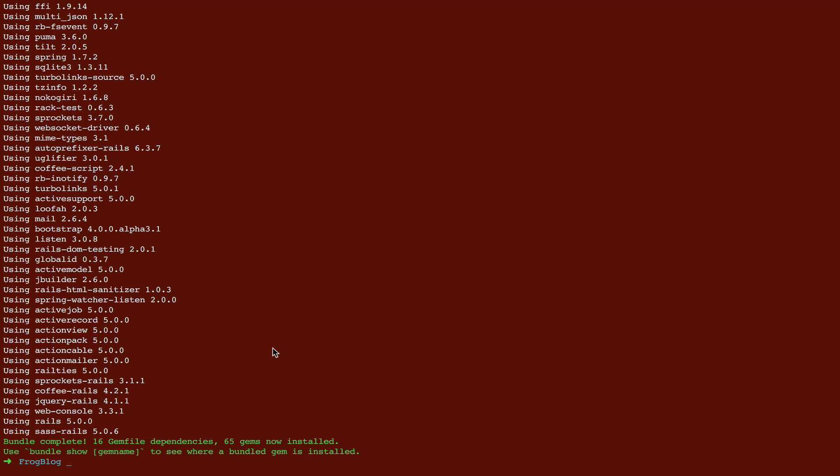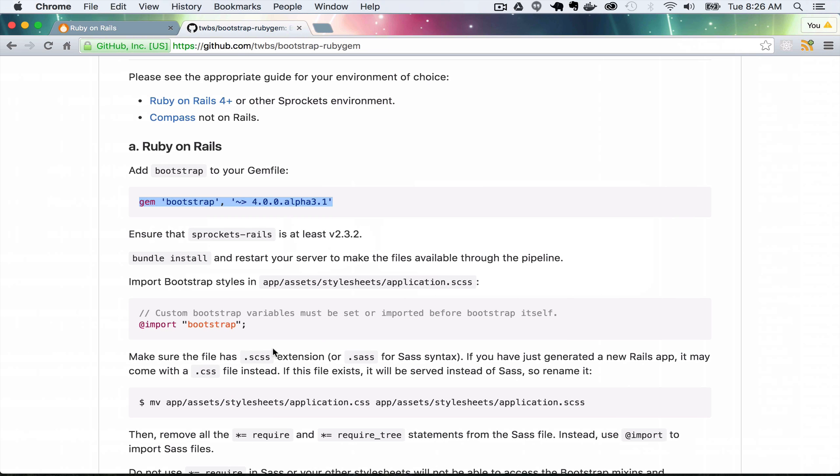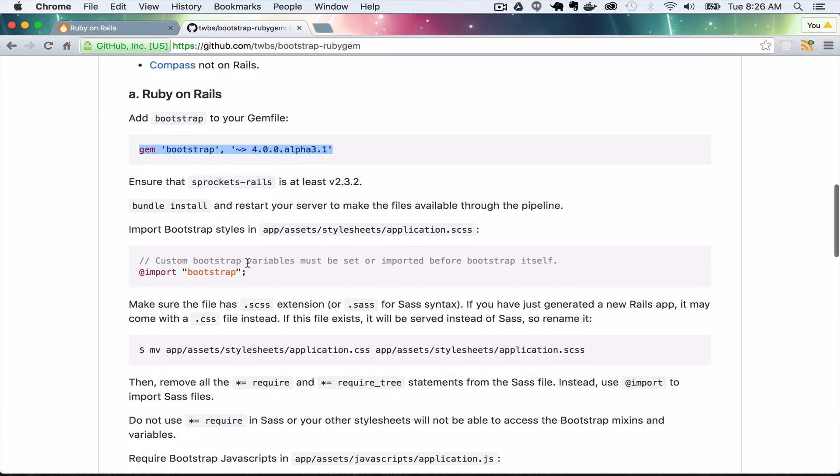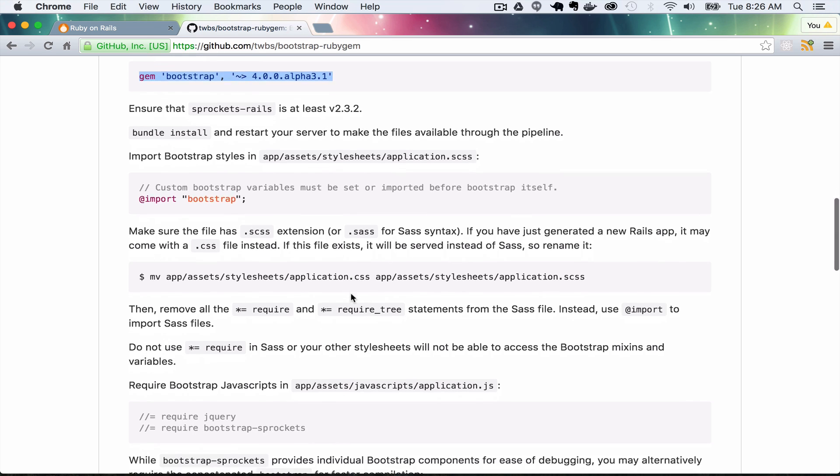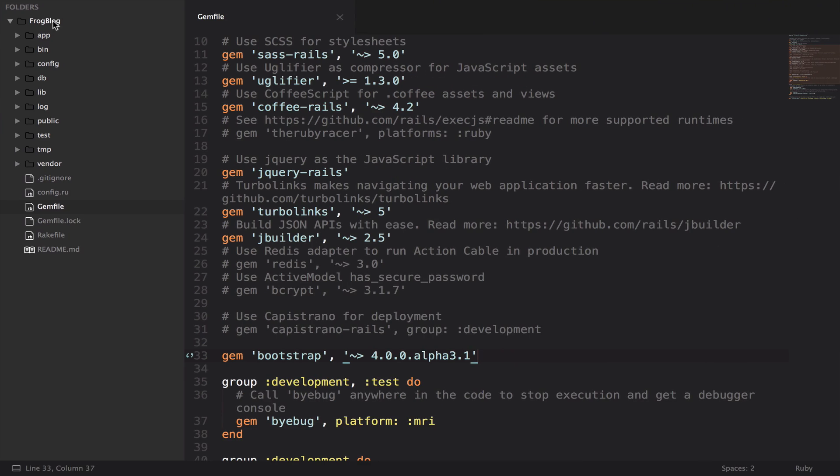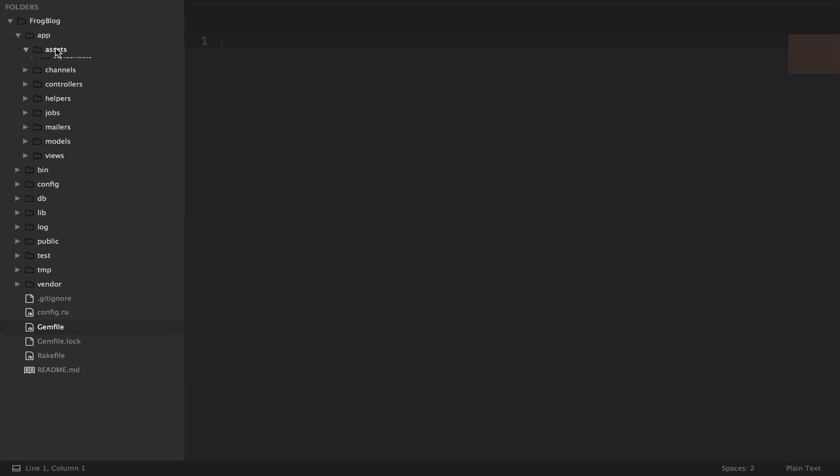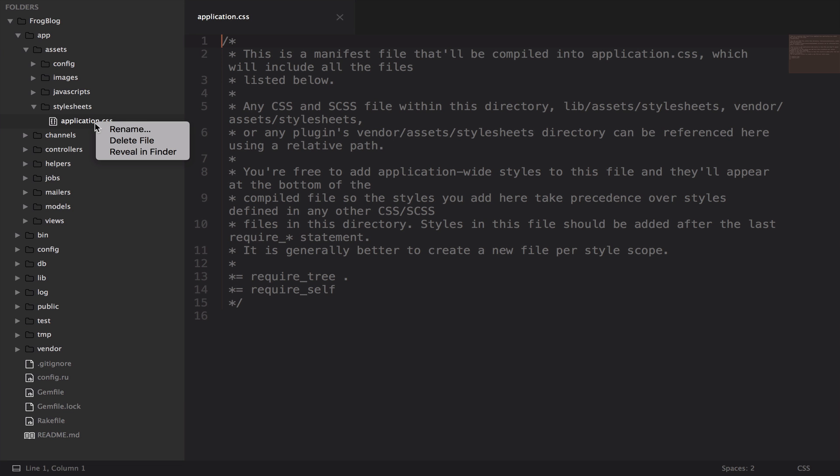Now that that has installed, back in the browser, there were a few more steps we needed to do. We need to put import bootstrap into application.scss, which needs to be changed from the CSS file. In the app, assets, stylesheets folder, you have application.css. First thing I'm going to do is rename this to scss.